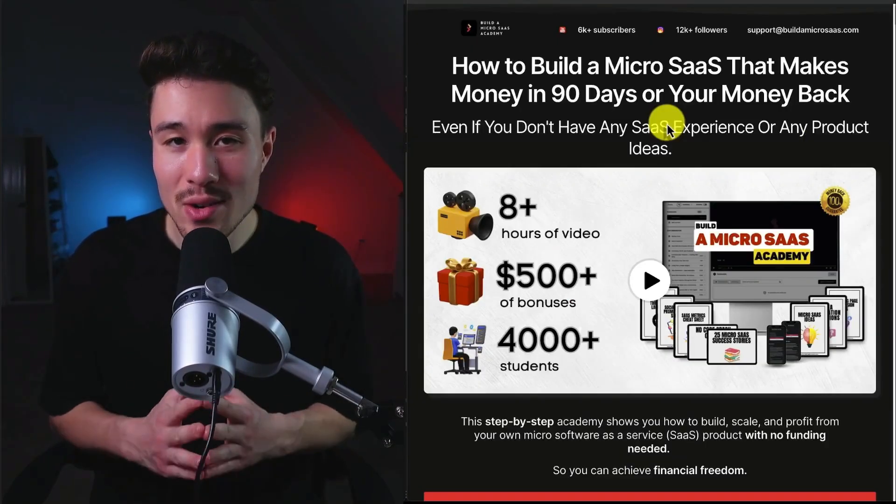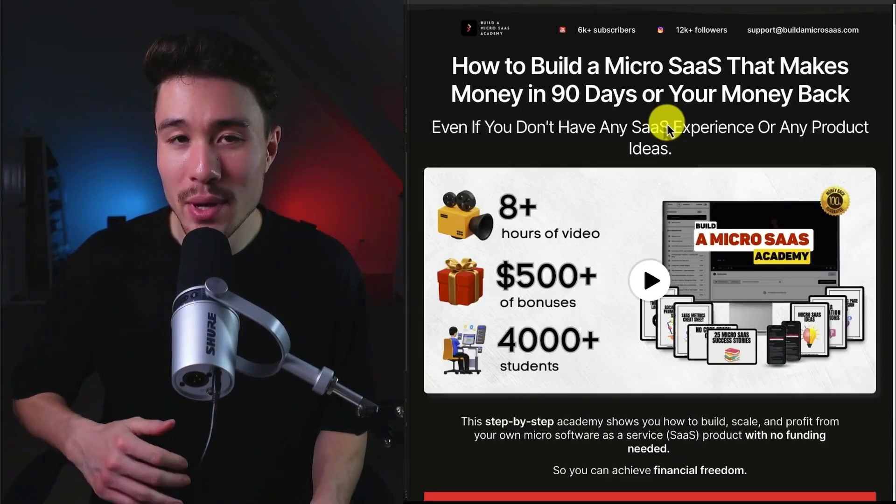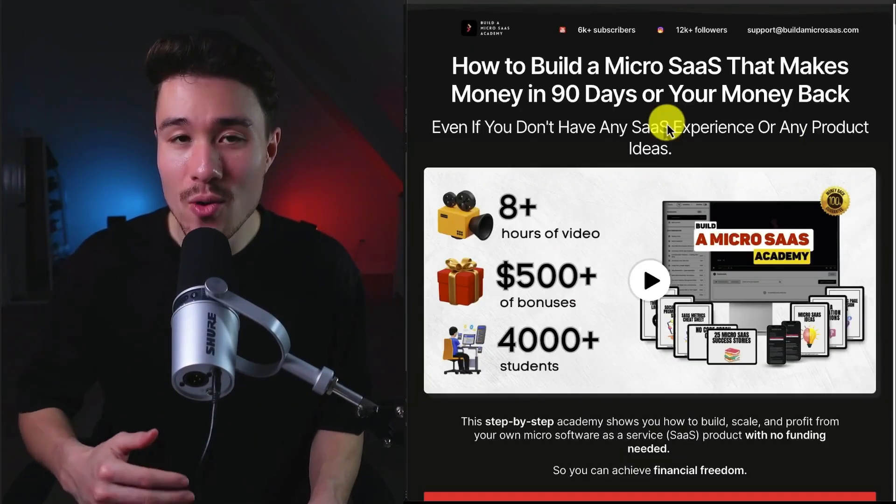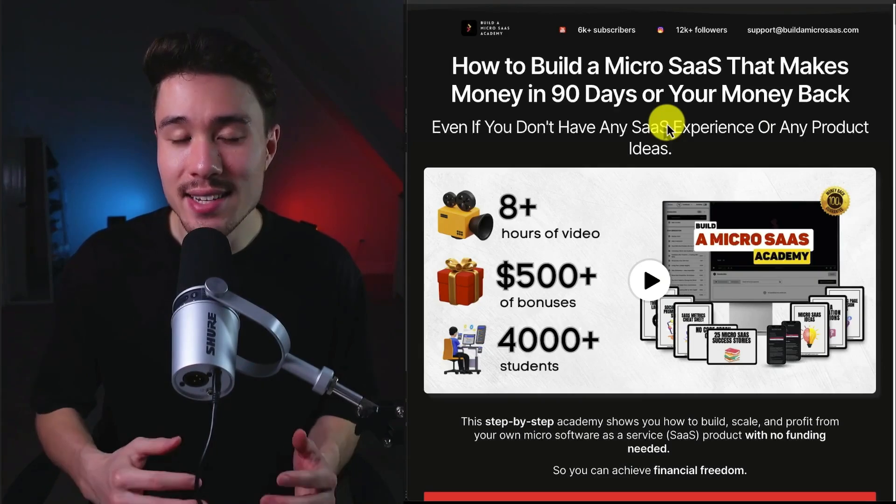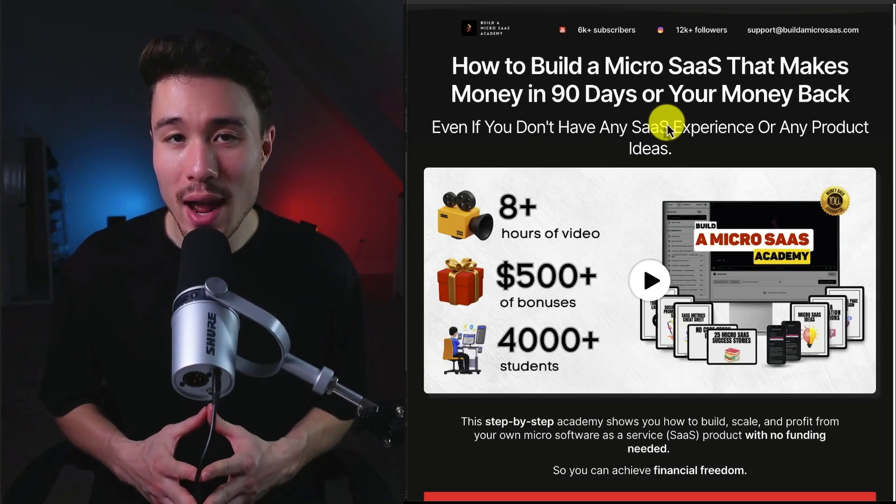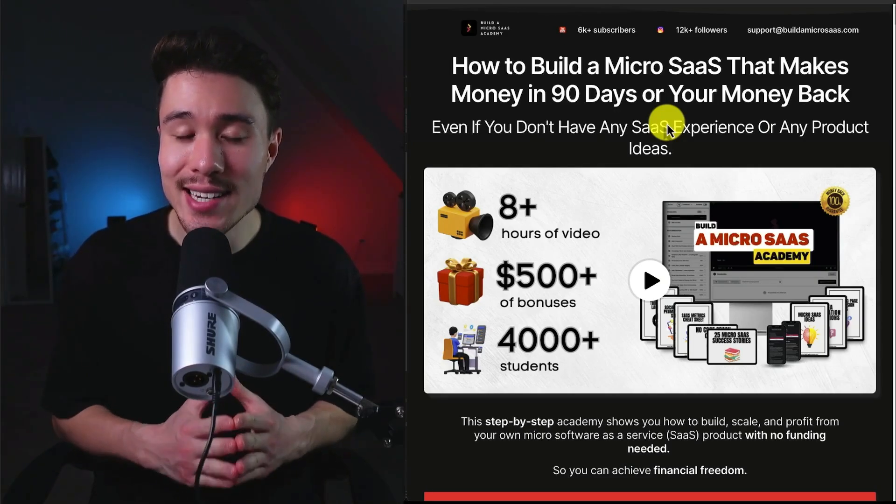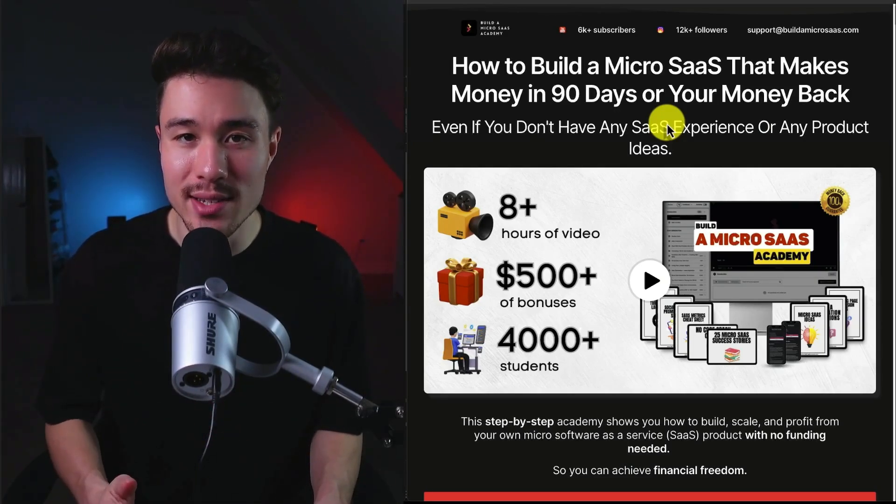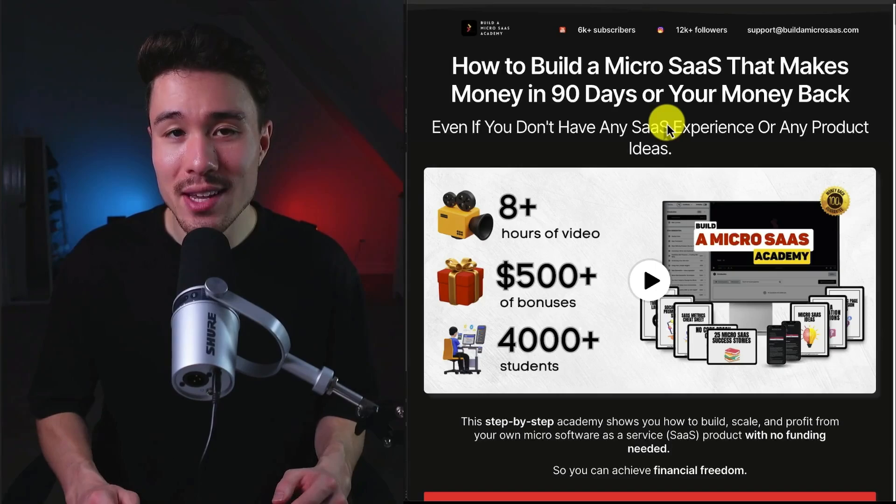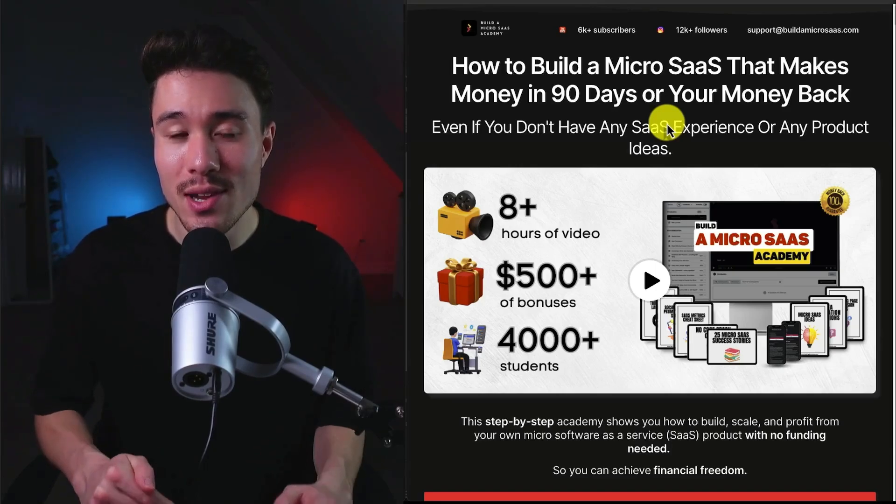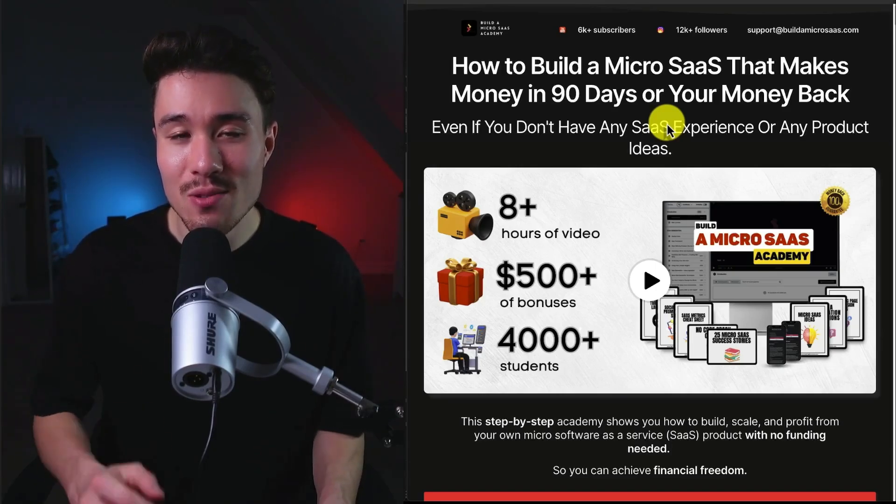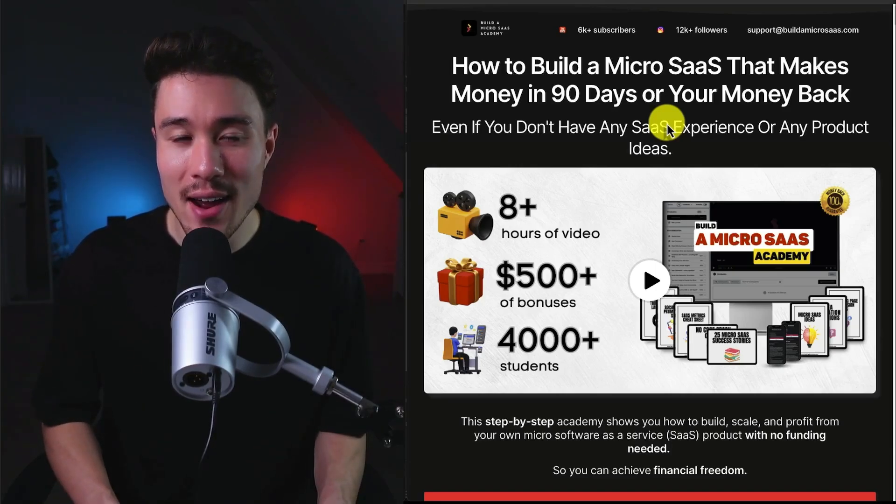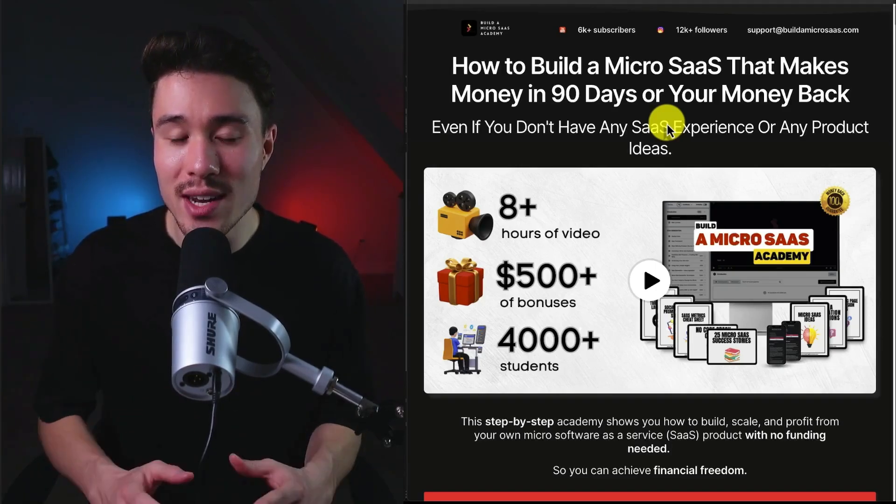I also have a complete course on how to build your very own MicroSaaS, even if you don't have any product ideas or SaaS experience. There's a link for this in the description below as well, so make sure you check that out. I think you'll really enjoy that there.